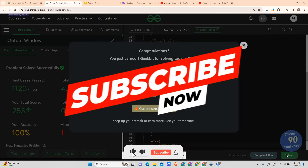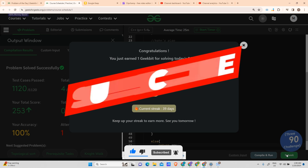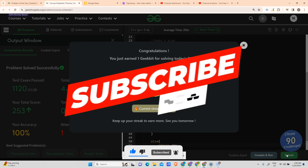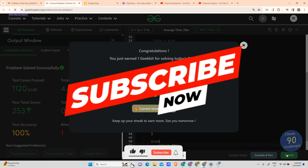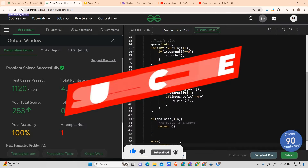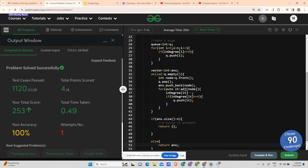Hope you liked the video. If you haven't subscribed yet, please subscribe to the channel — it means a lot to me. Stay safe, stay healthy, and keep coding. Have a nice day!